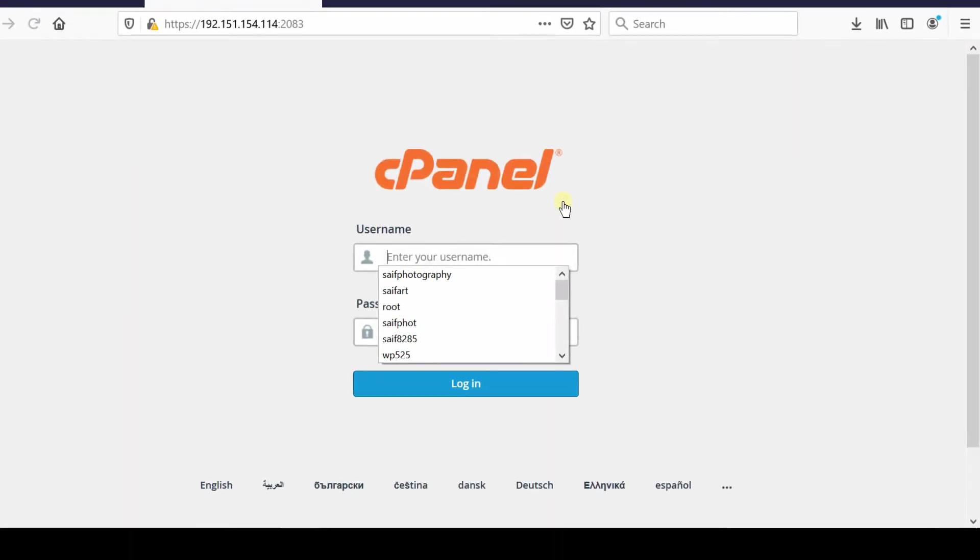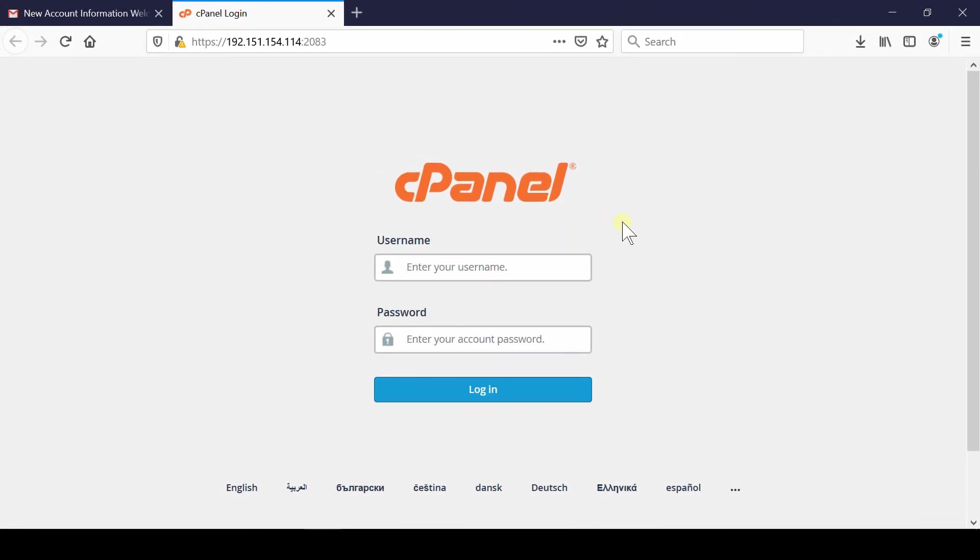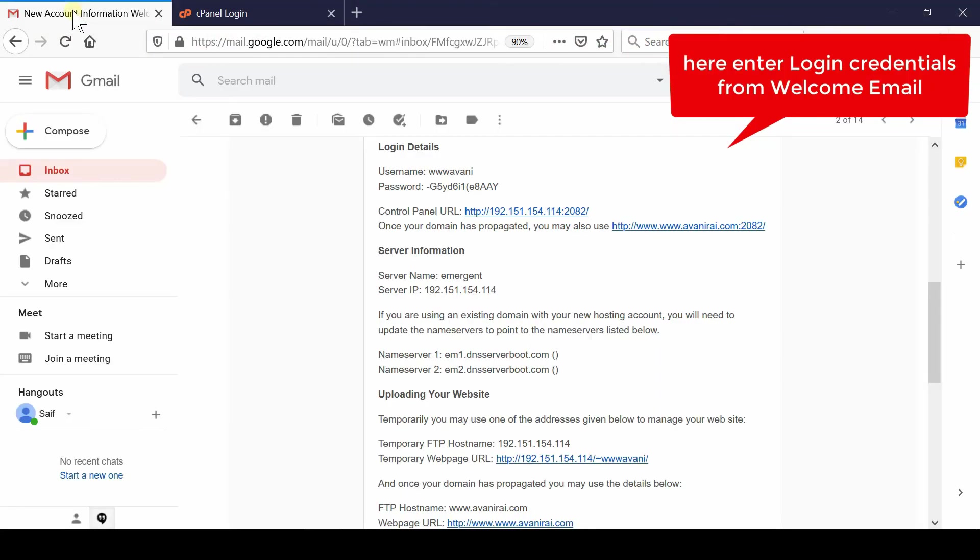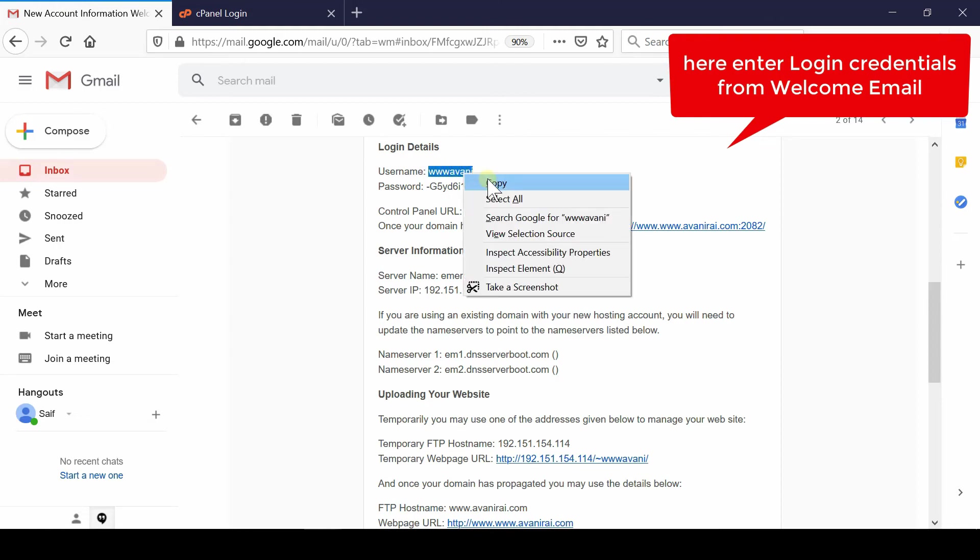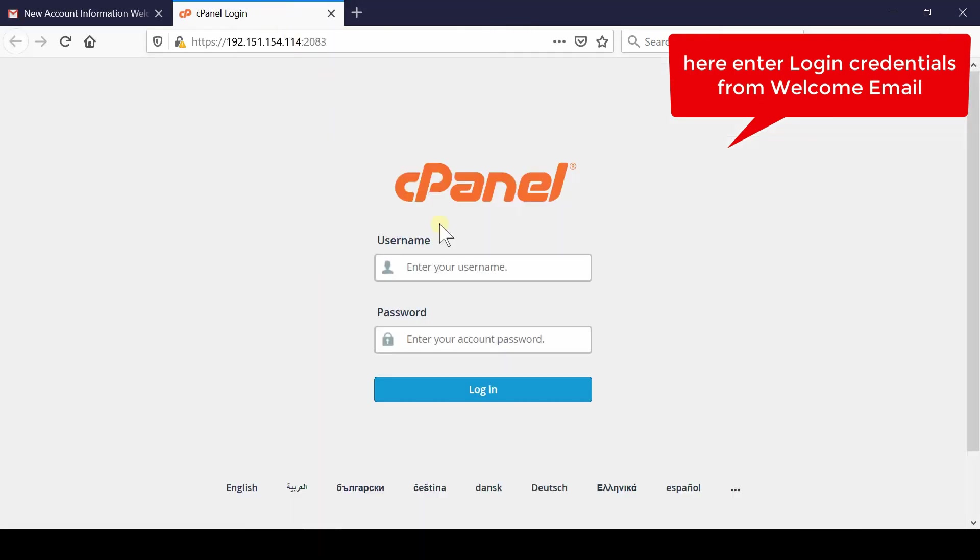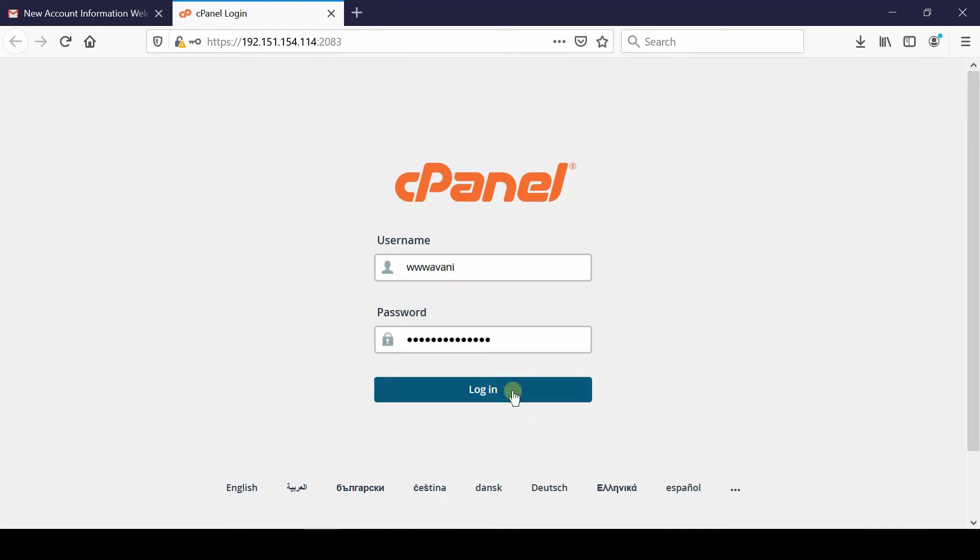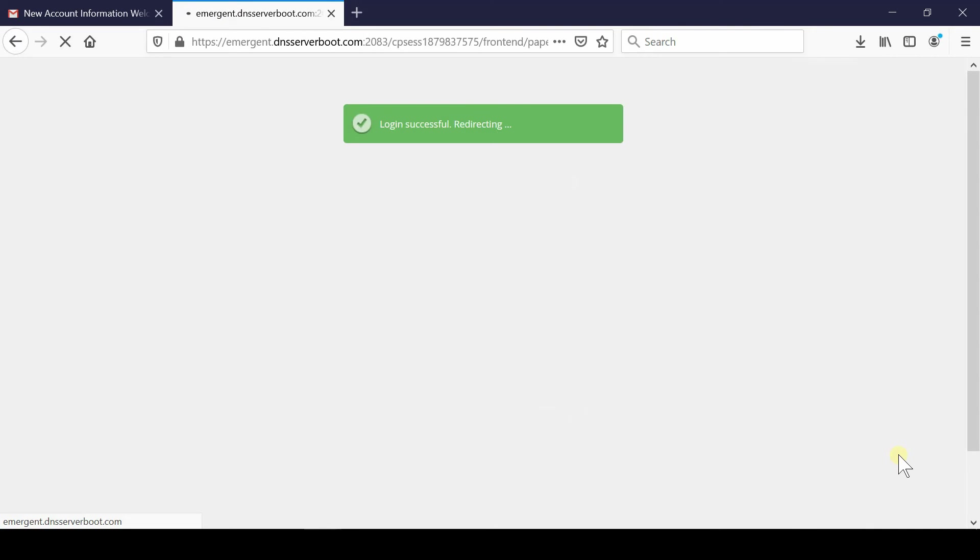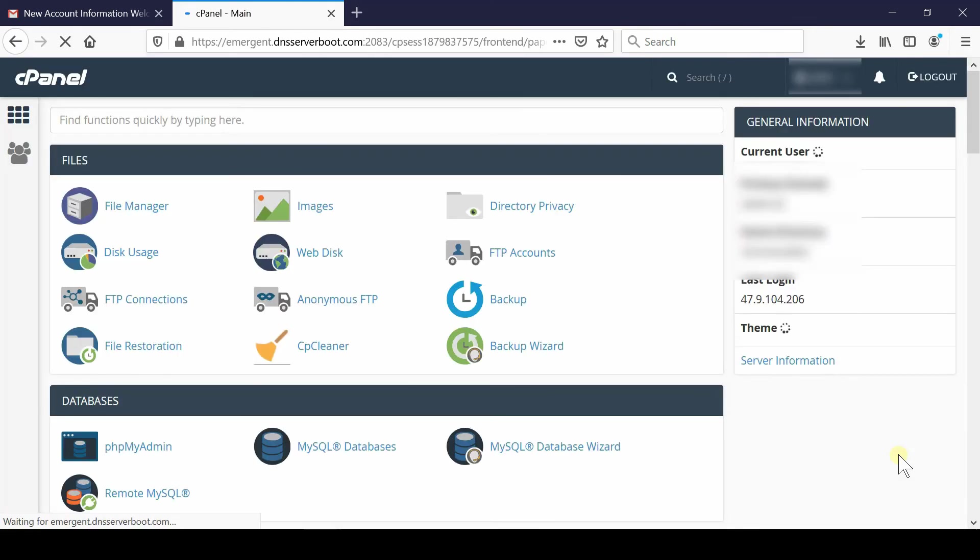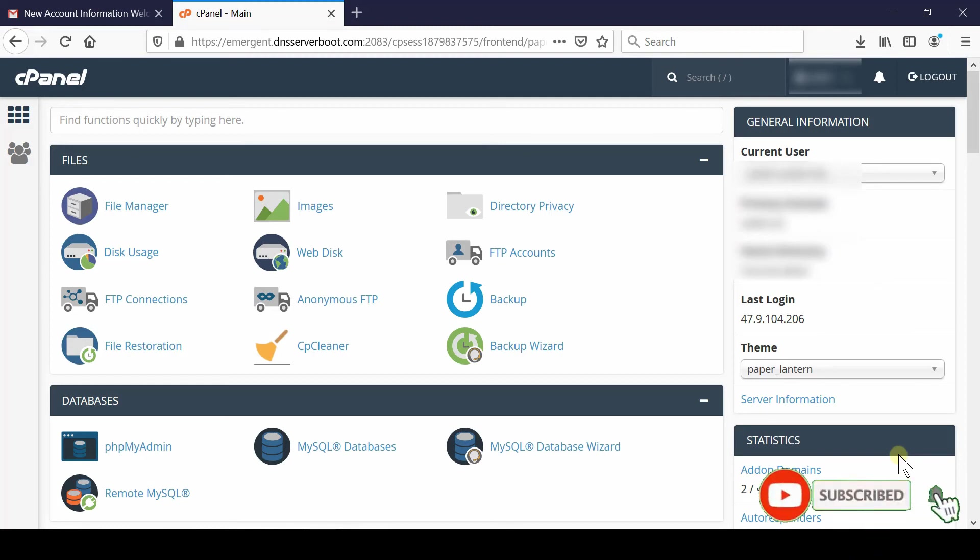of cPanel along with the login URL. You can click over this URL and then enter the same username and password which you received in your email. Now finally click over Login. In this way you will be logged in inside your cPanel account flawlessly. Please subscribe to our channel if you have not subscribed yet.